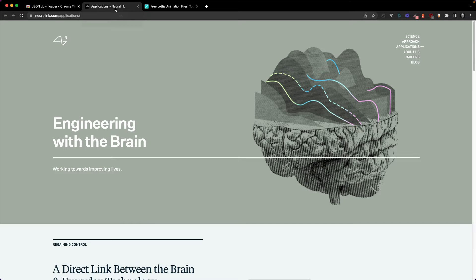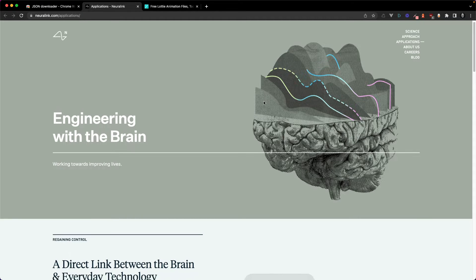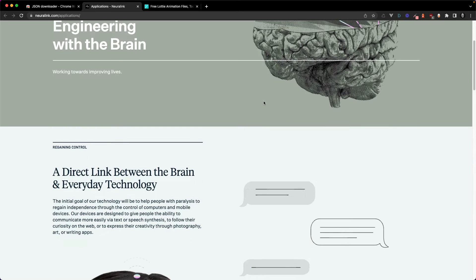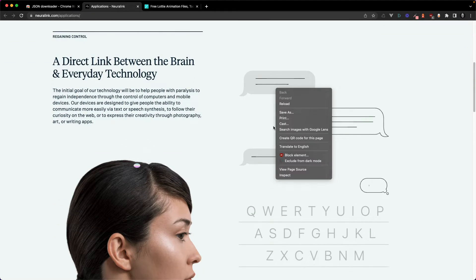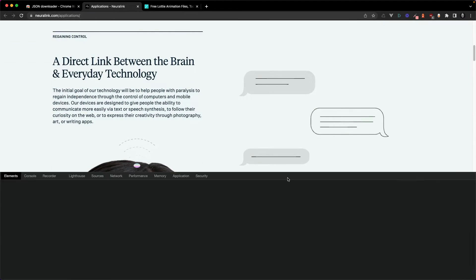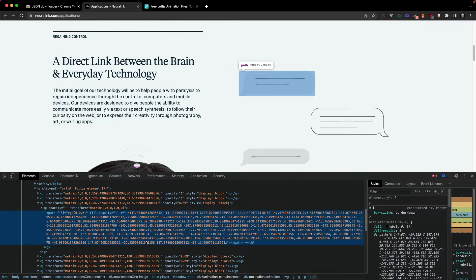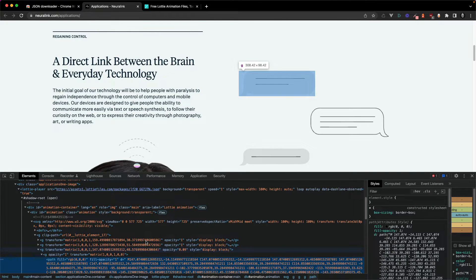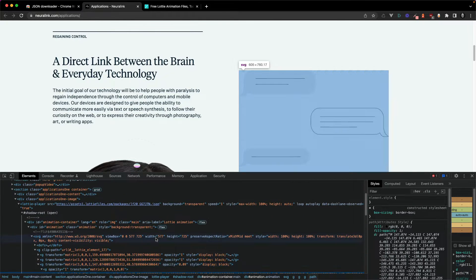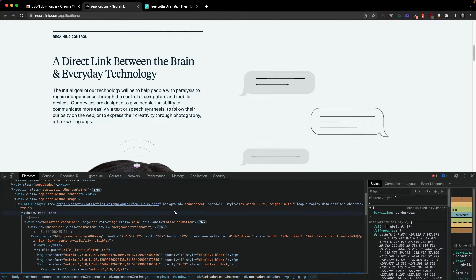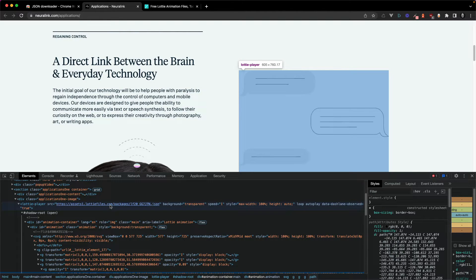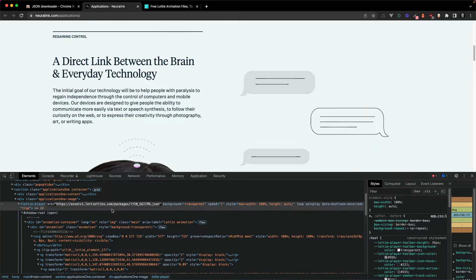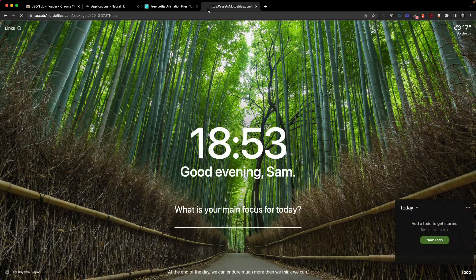When you come across websites that use Lottie animations you can actually inspect the page and sometimes if they use players directly on the page they will have a link to their JSON file. So here I'm gonna grab the asset URL and paste it in.